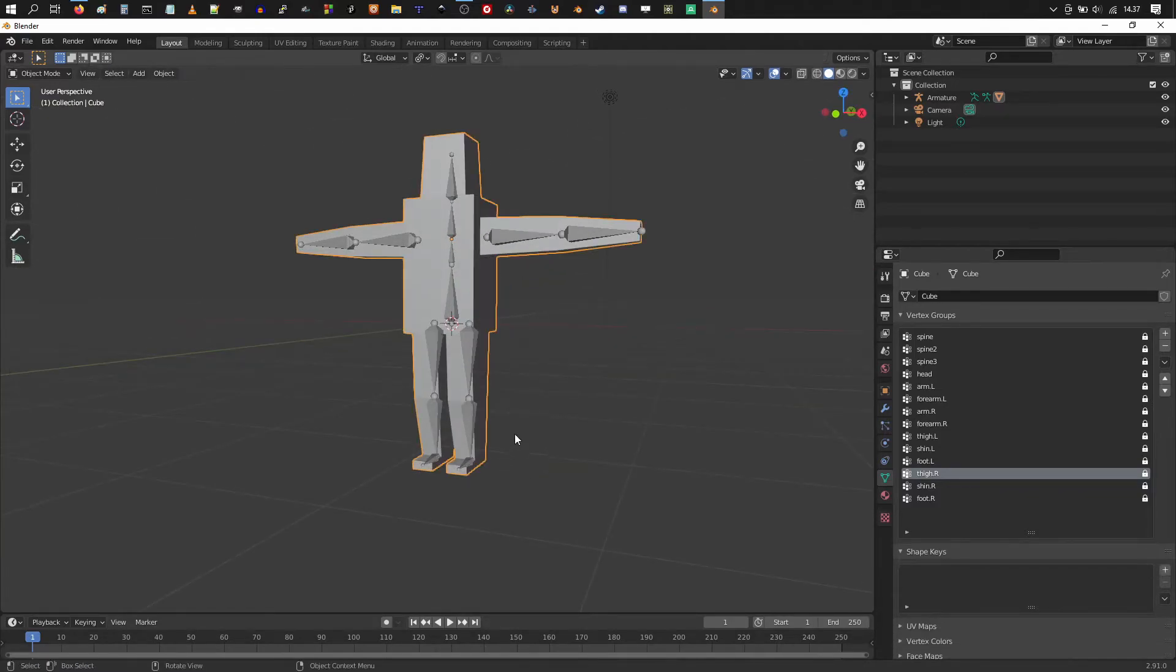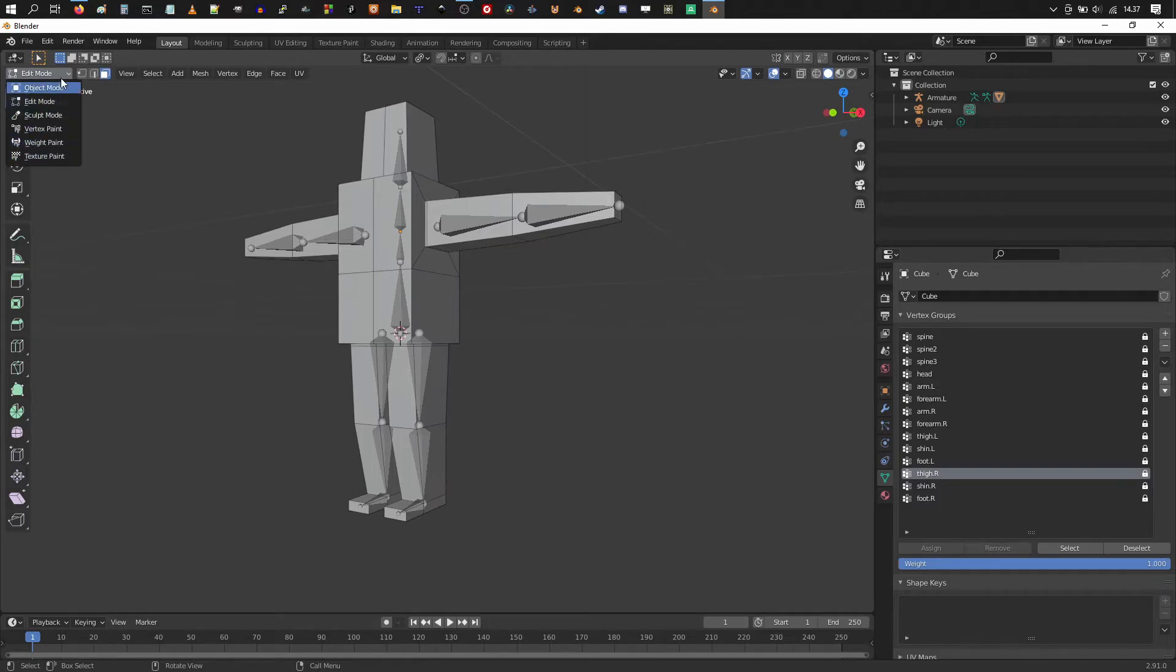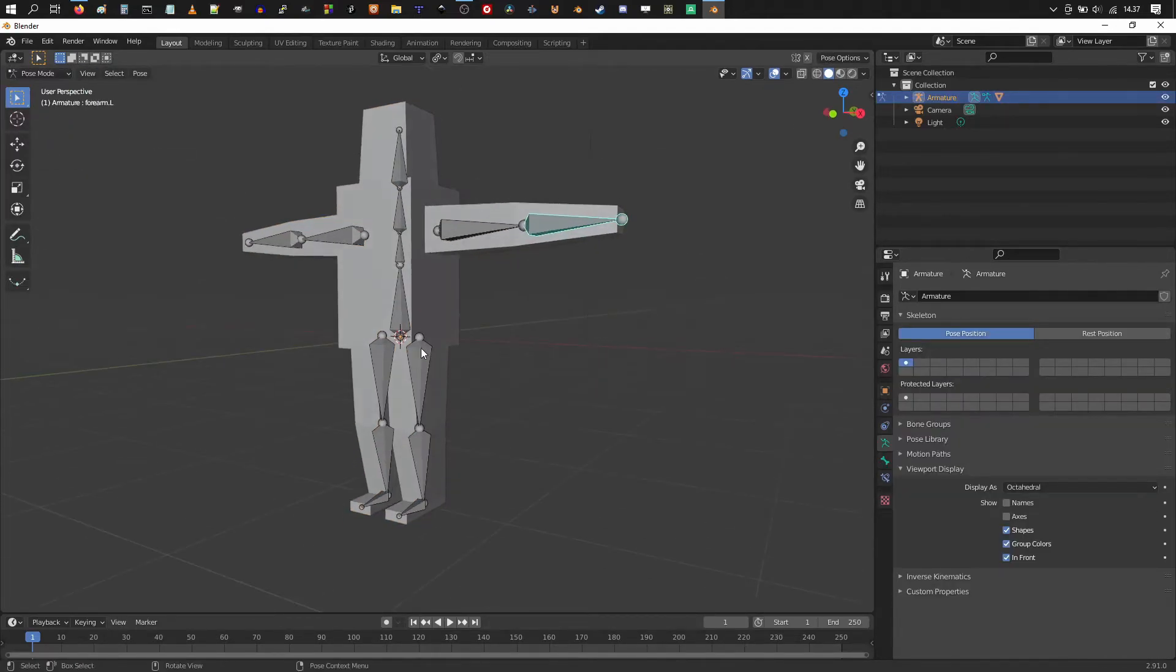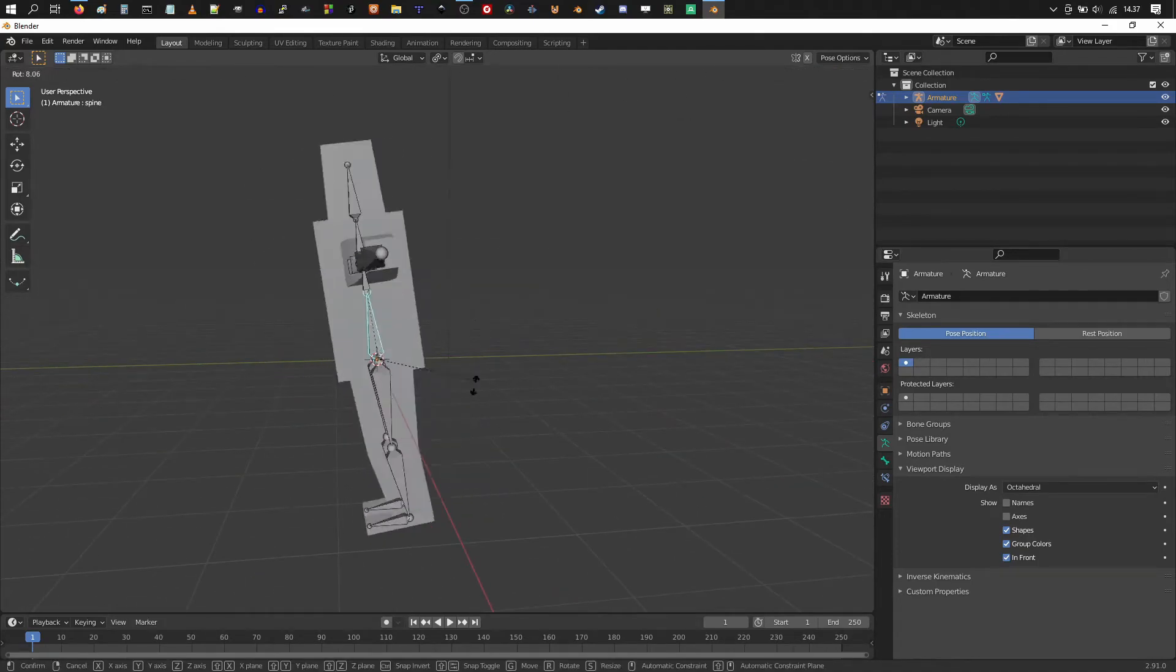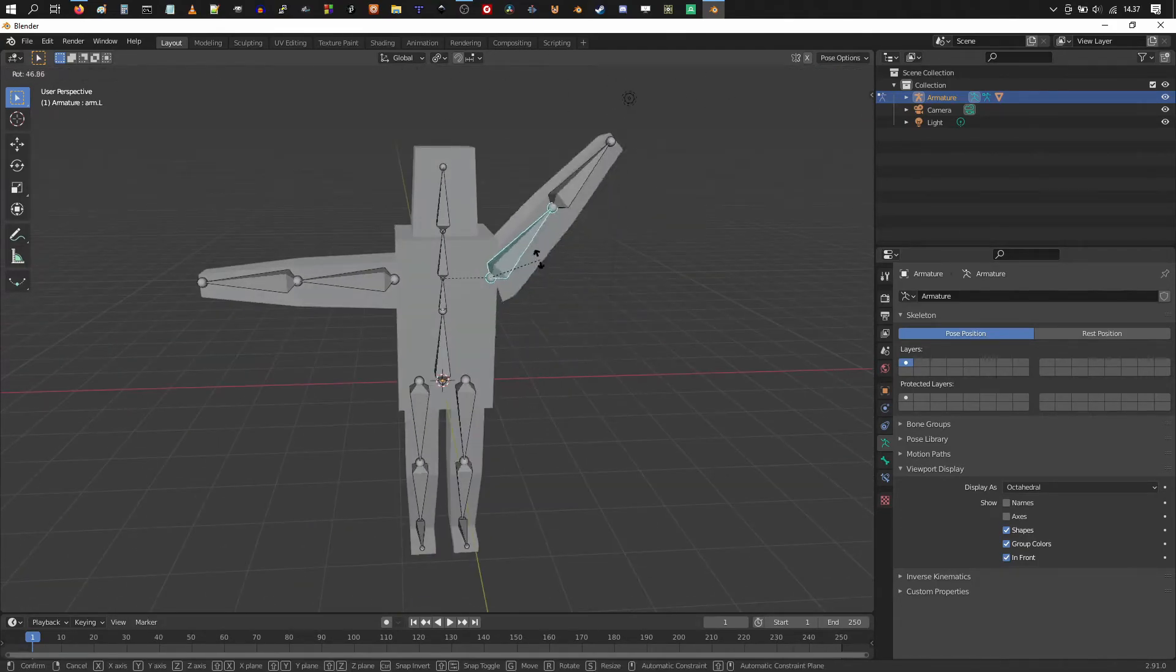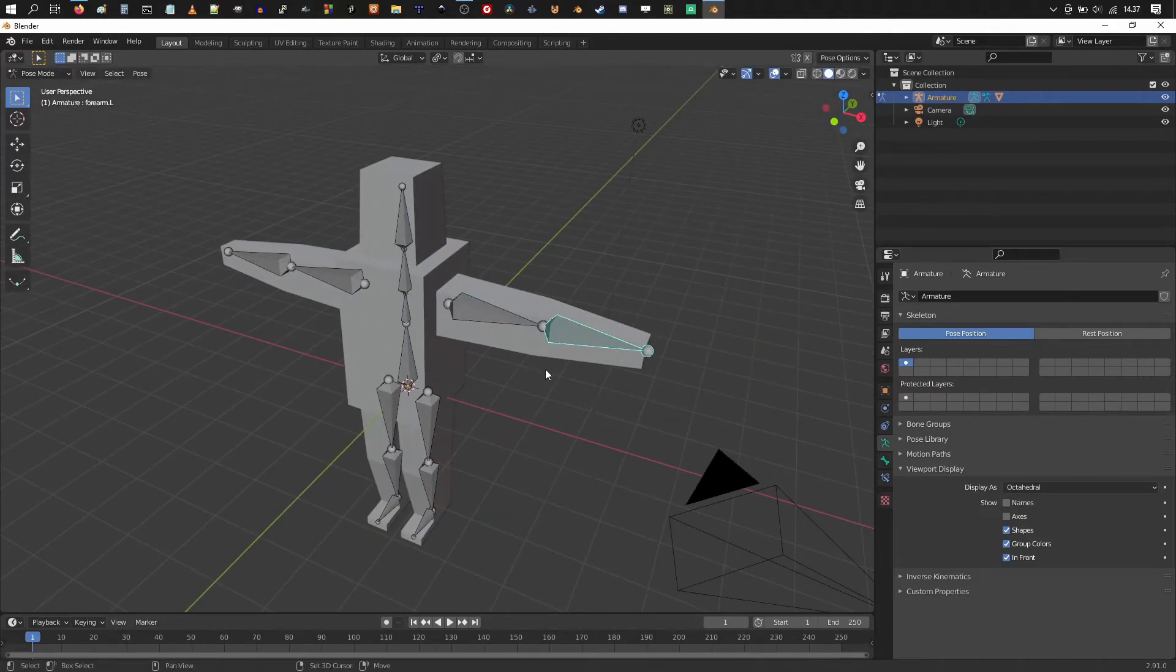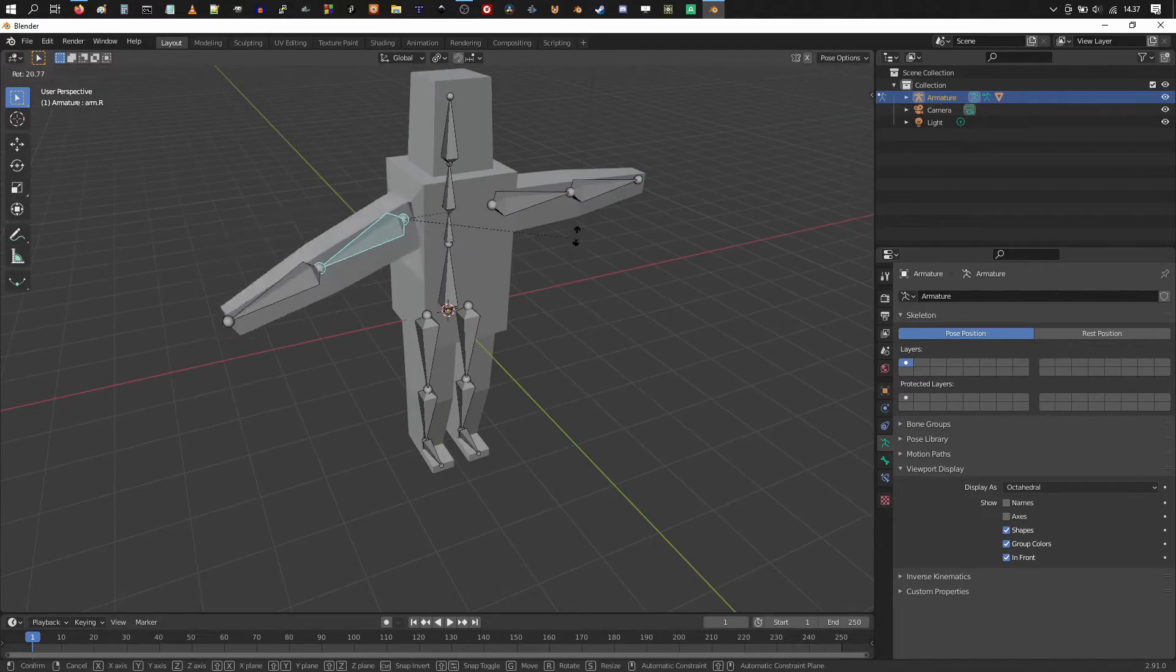And now when we're finished connecting our mesh to the armature. We could see changing to pose mode. Everything works fine. And the wrong parts of the mesh. There are no wrong parts moving. If we rotate any bone.